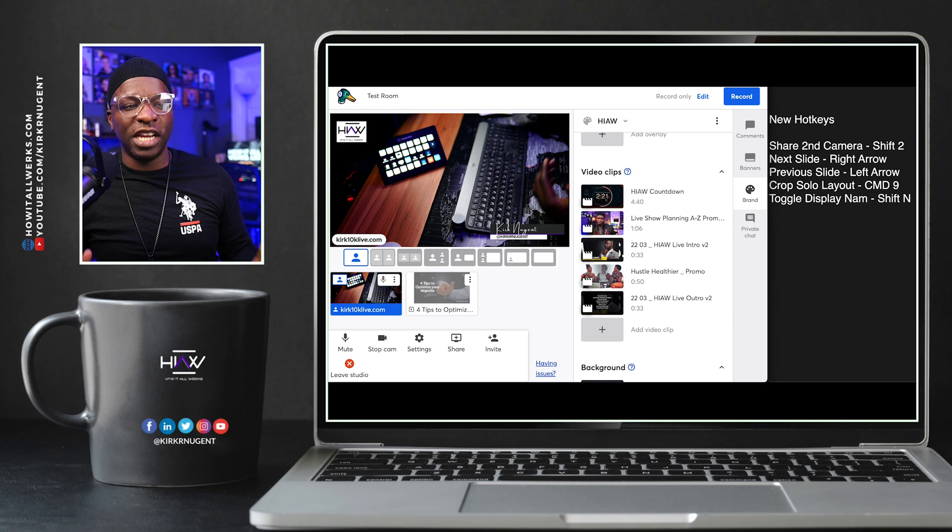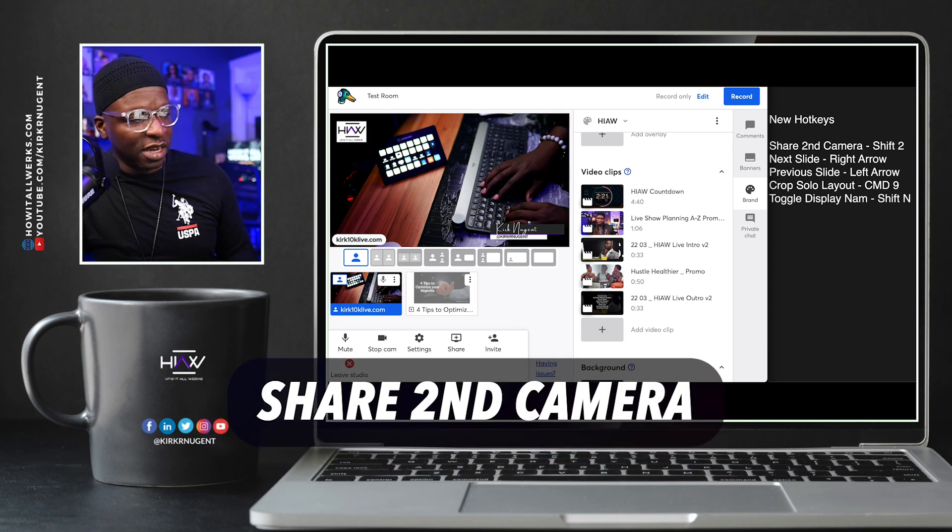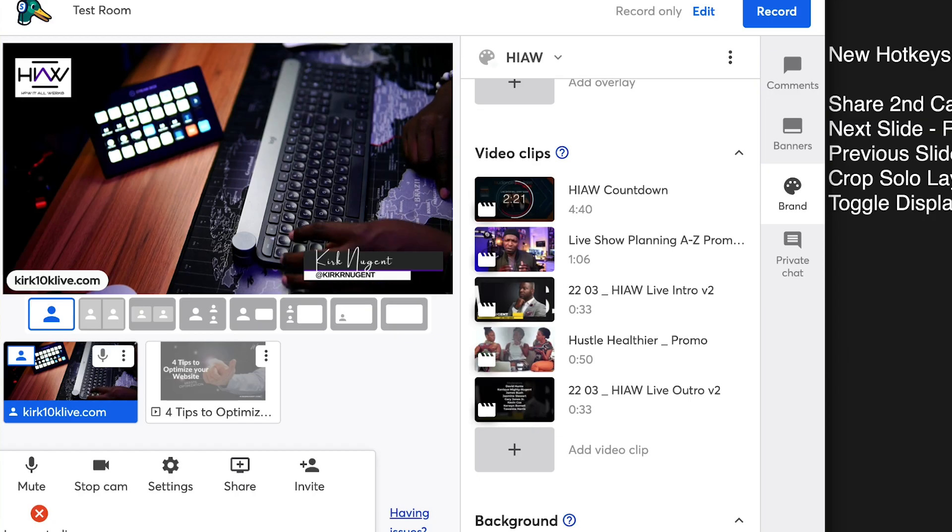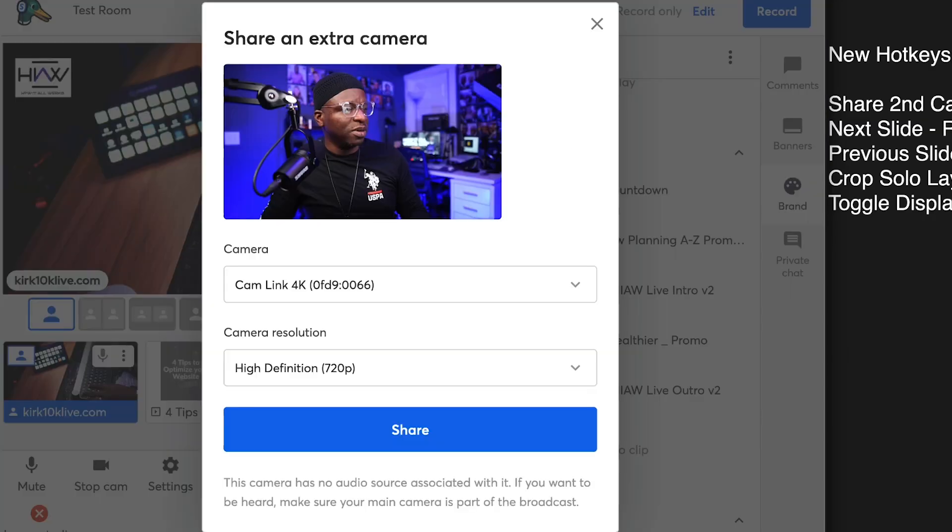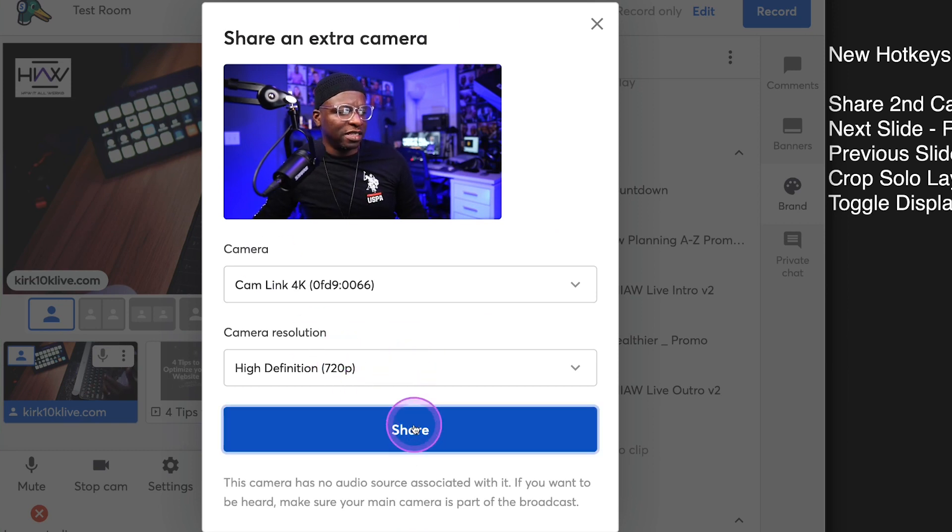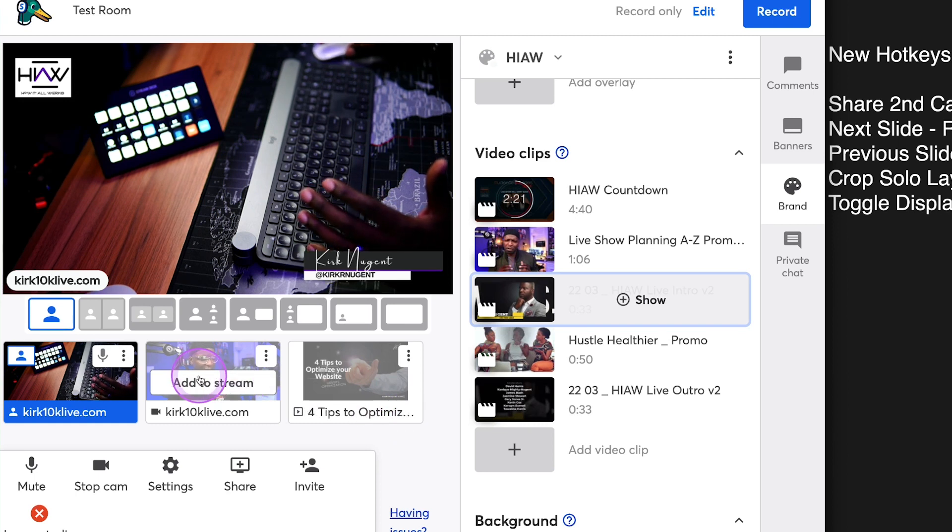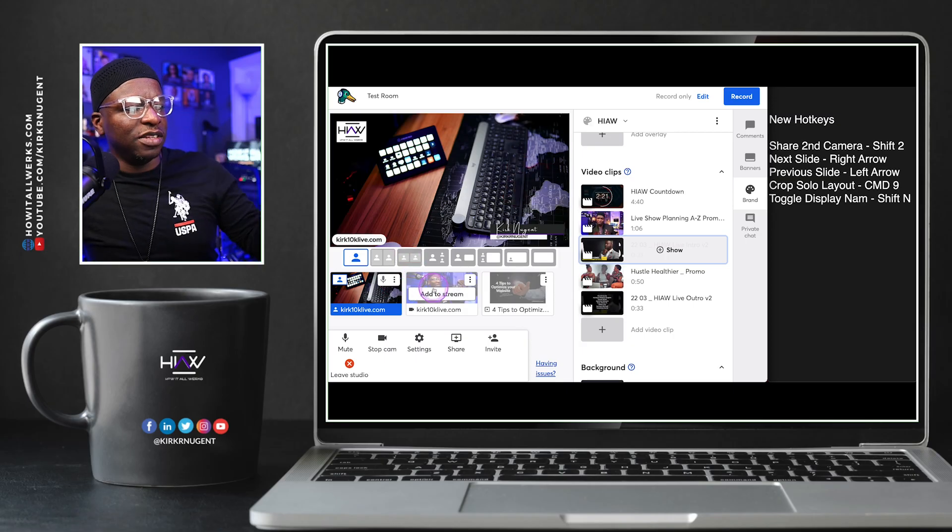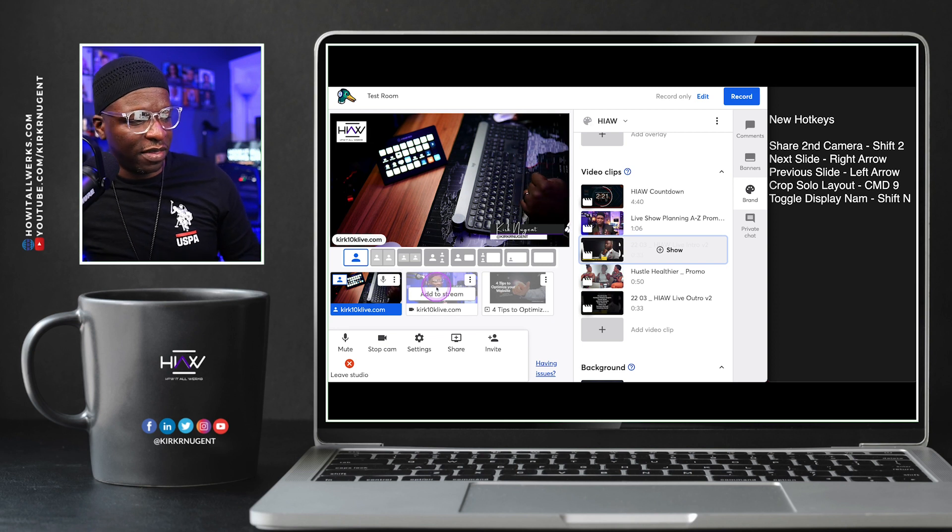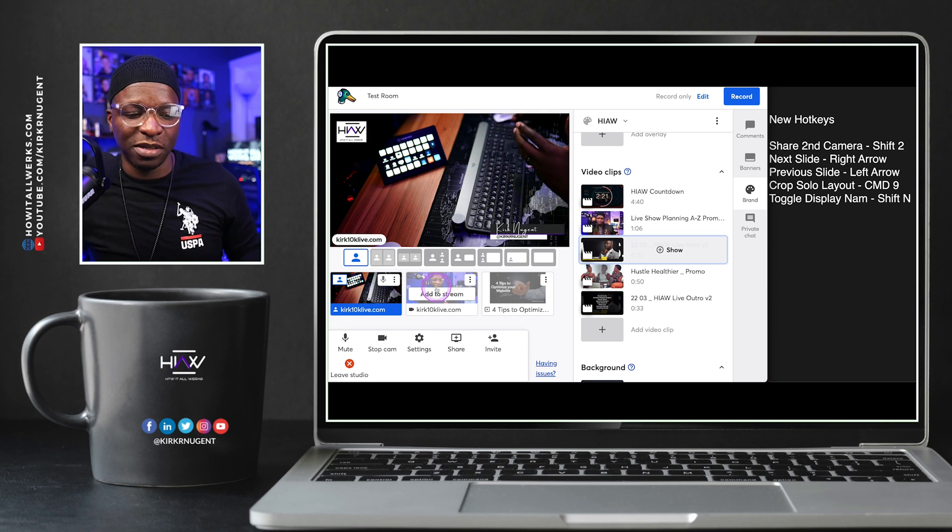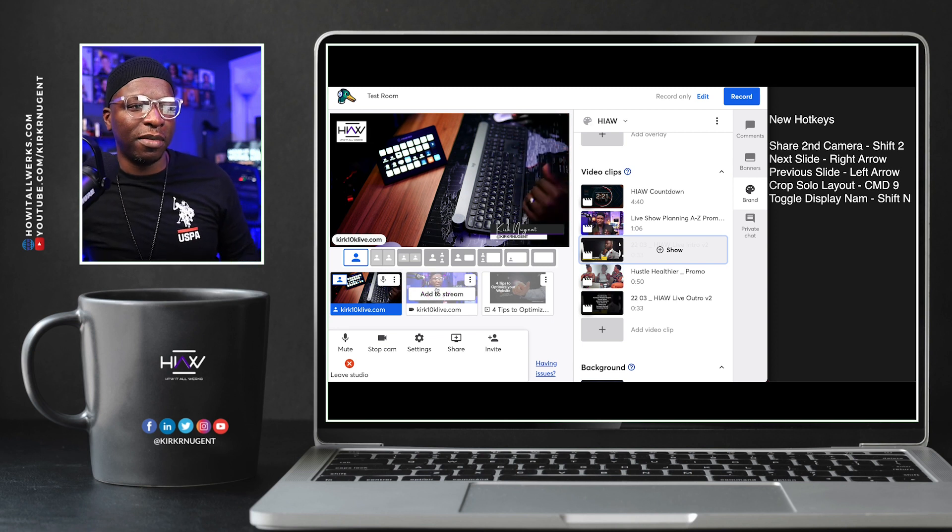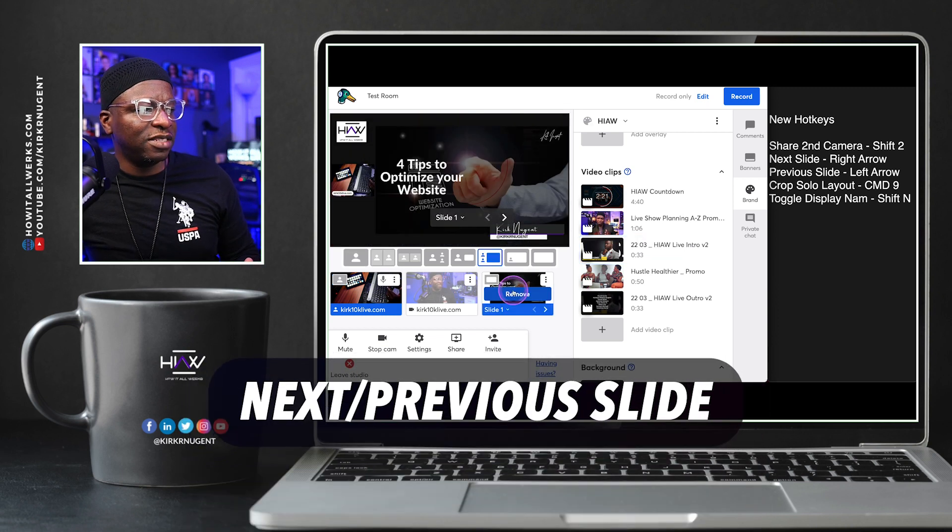So let's try for that first one, which is share second camera, which is shift two. So you can see me here, shift two. And there you have a second camera. I can add that second camera in. I can say share. And now I've got my second camera here. And if I add it to the stream, you would see that second camera there. That's pretty awesome. So shift two, second camera.